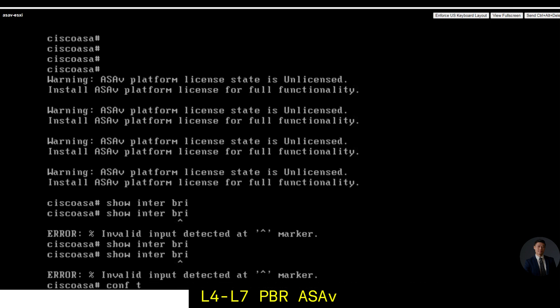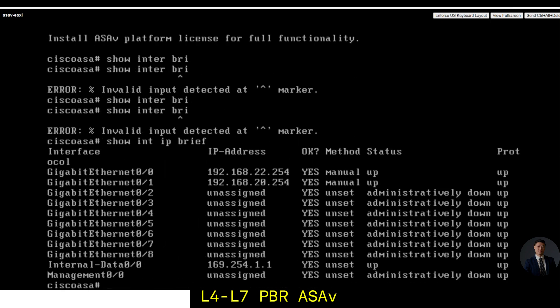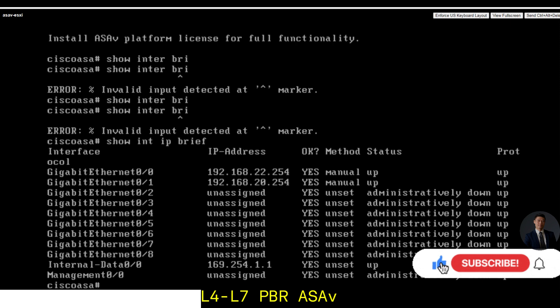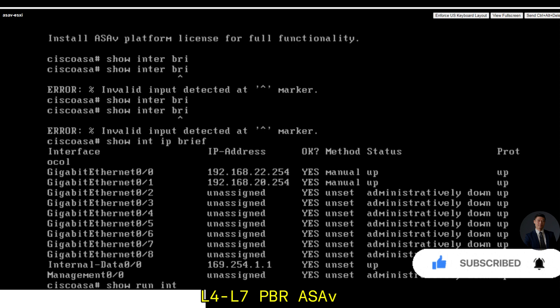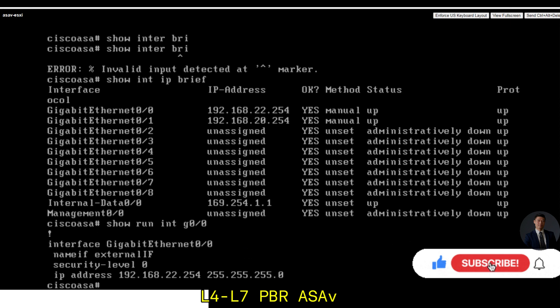Looking at the interface configuration, Gigabit Ethernet 0-0 has the same subnet for the bridge, for the DB VM bridge domain. And Gigabit Ethernet 0-1 is configured to 20.254, which is the same subnet of app EPG. Show run Gigabit Ethernet 0-0: I can see it's the external interface security level 0 and it has the IP configured on it.